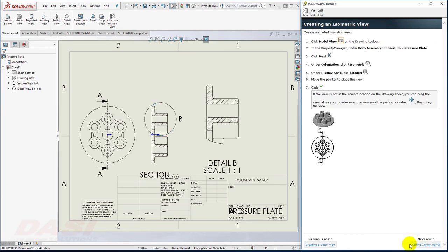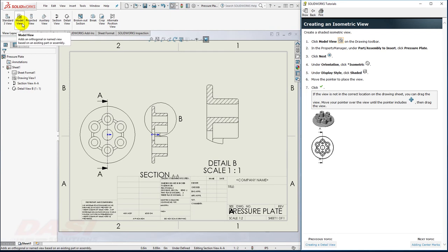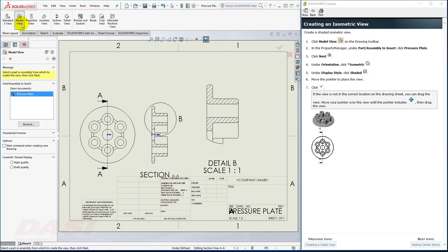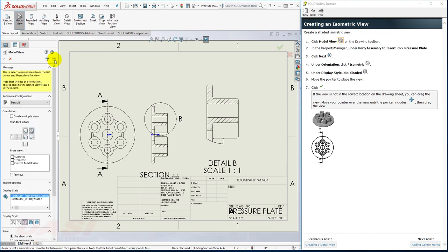Next, I'll place an Isometric View using the Model View command. Pressure plate is already selected. I'll hit Next. Isometric is selected. I'll select Shaded.